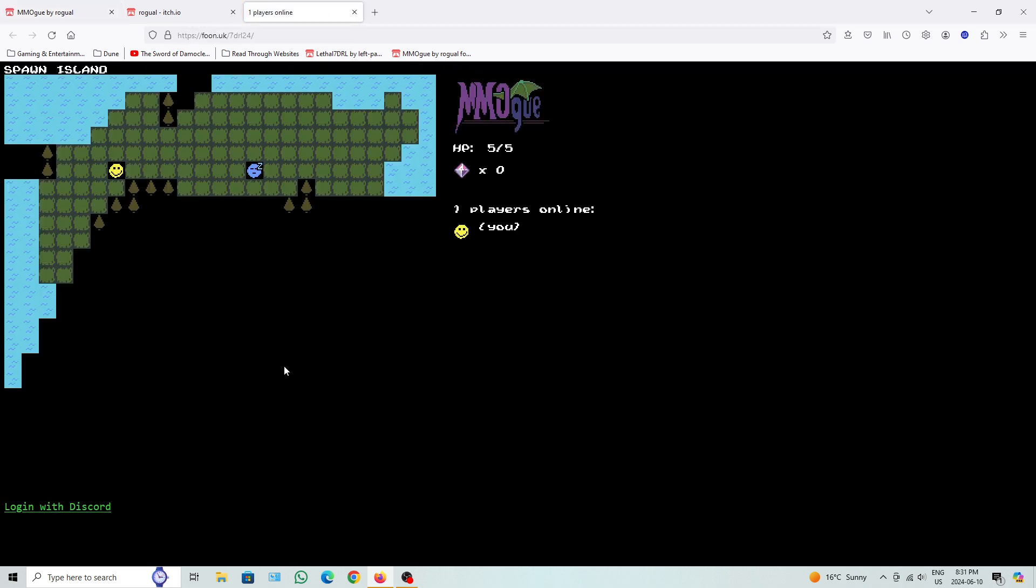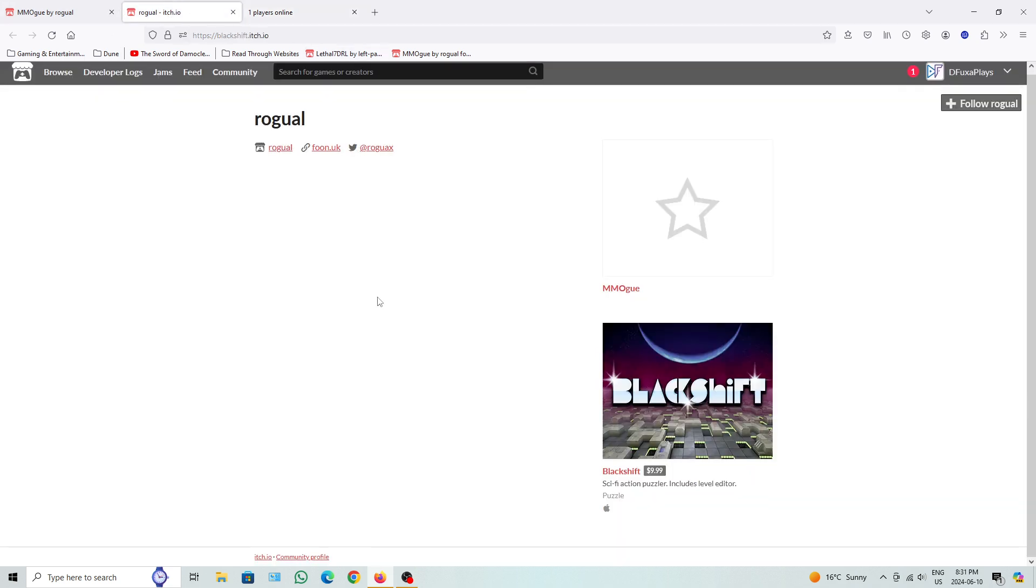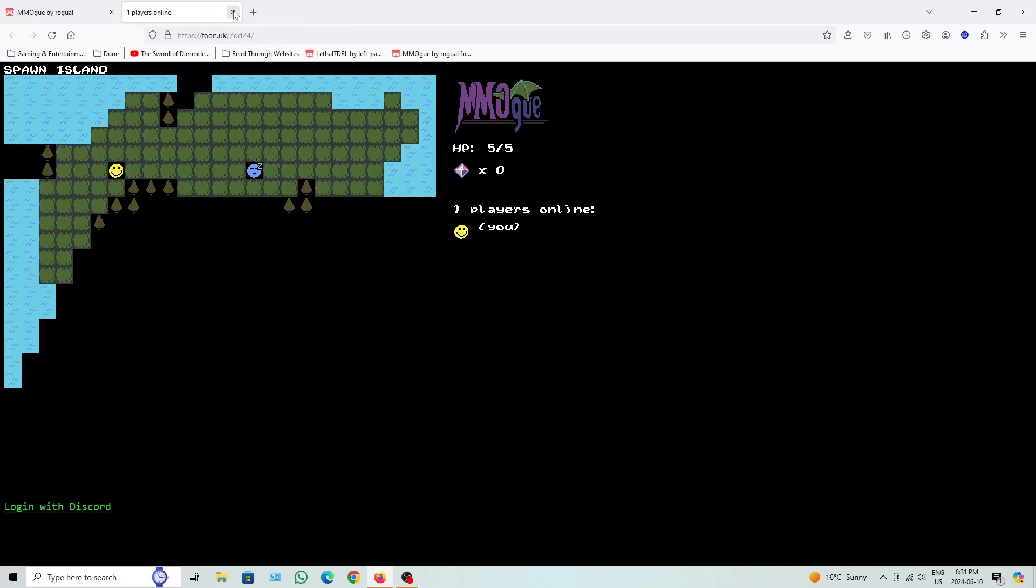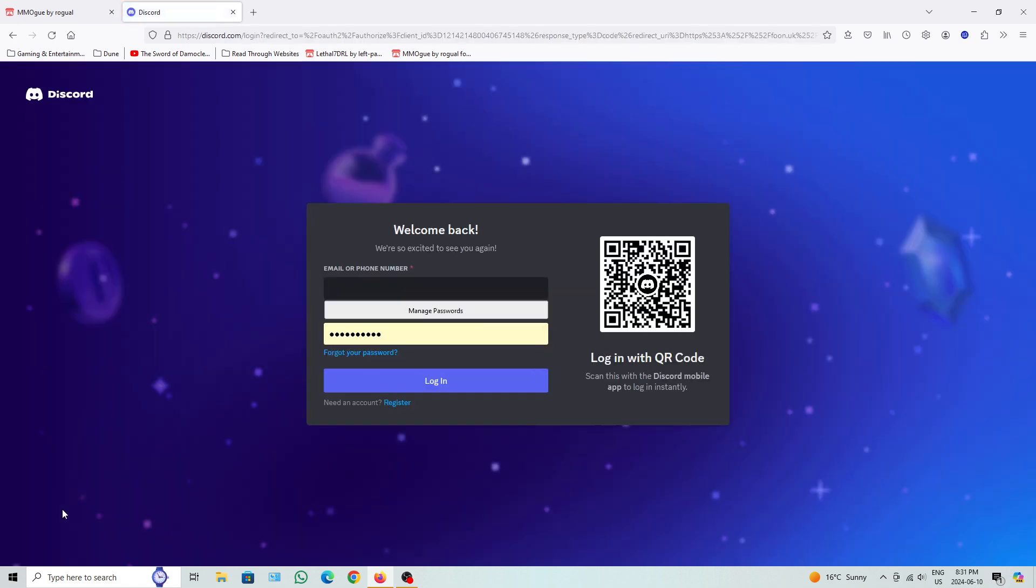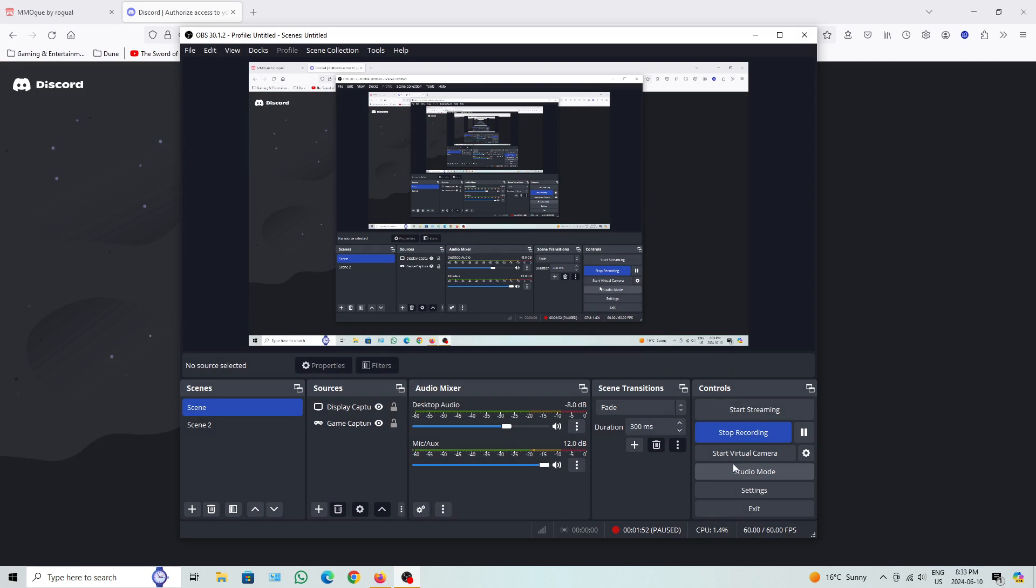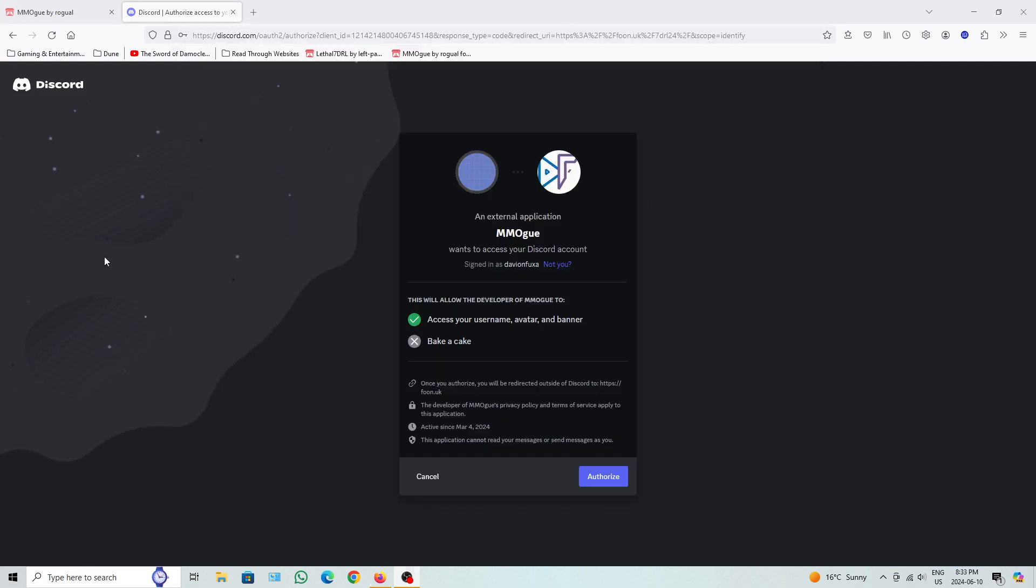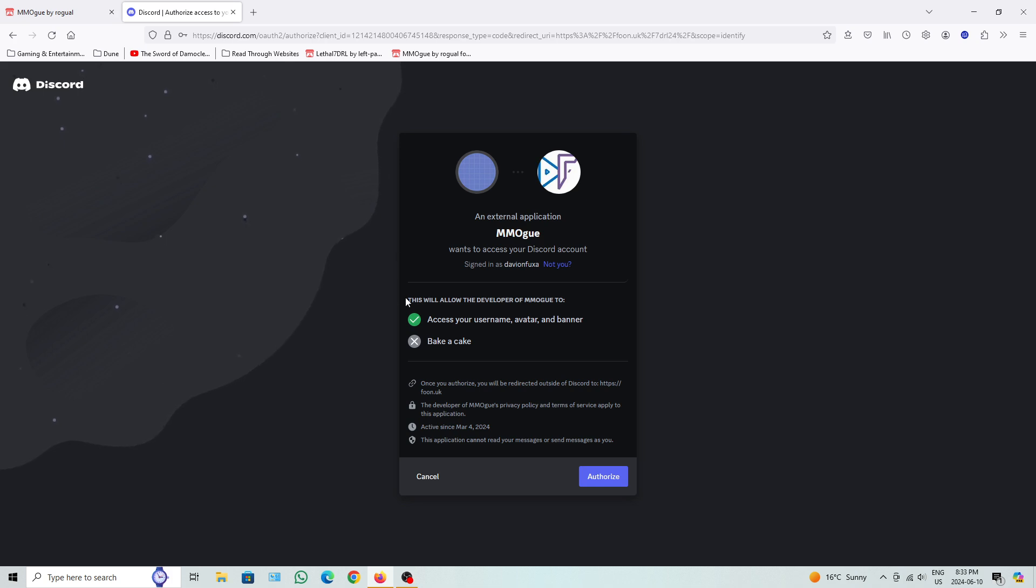Oh, we press like download. It just goes to here. I have no idea if it's like a download or whatever, but whatever, you know, this is where the thing we go to. Apparently it's got a page game over here, but whatever. Alright, so MMOG. One player online. You. You can log on with Discord. Let me just log in here for a moment. Alright, I had to basically figure out what my password and email there was. An external application, MMOG, wants to access your Discord account. This will allow the developer of MMOG to access your username, avatar, and banner. Authorize.